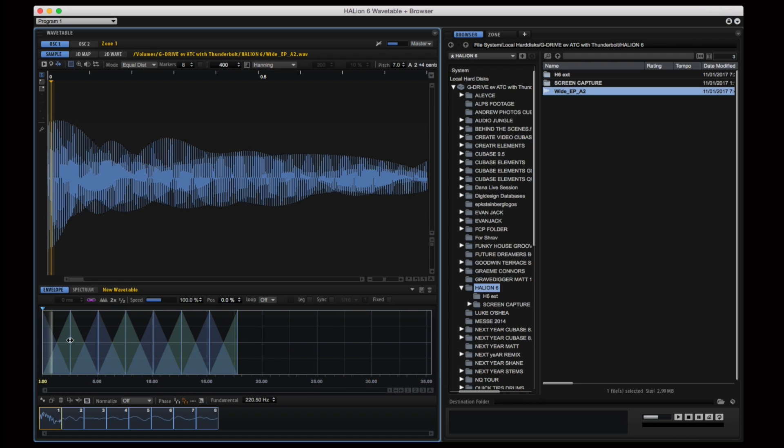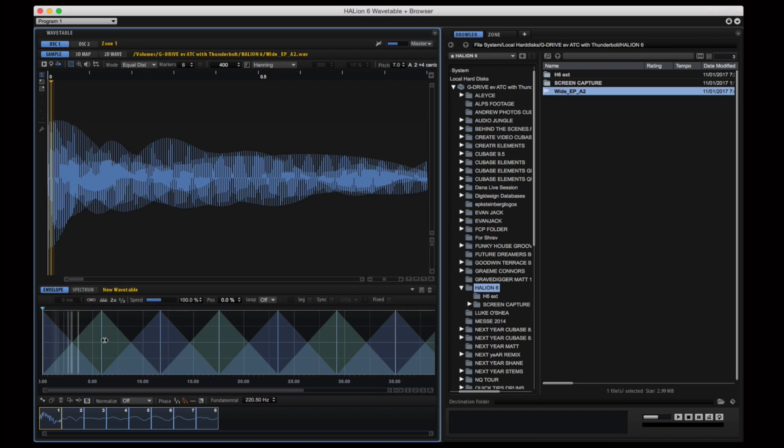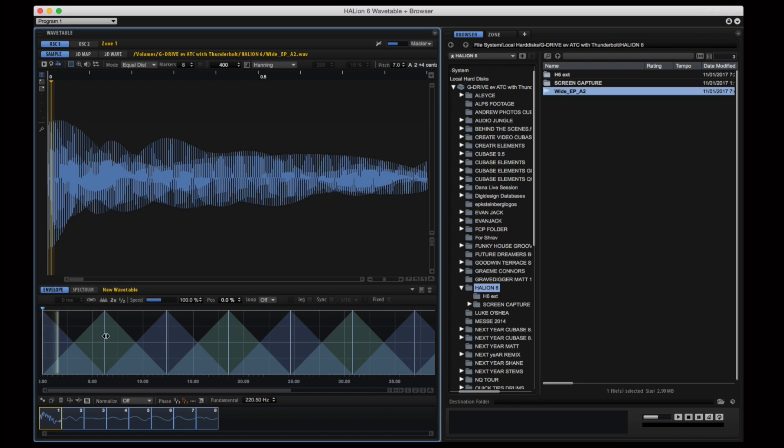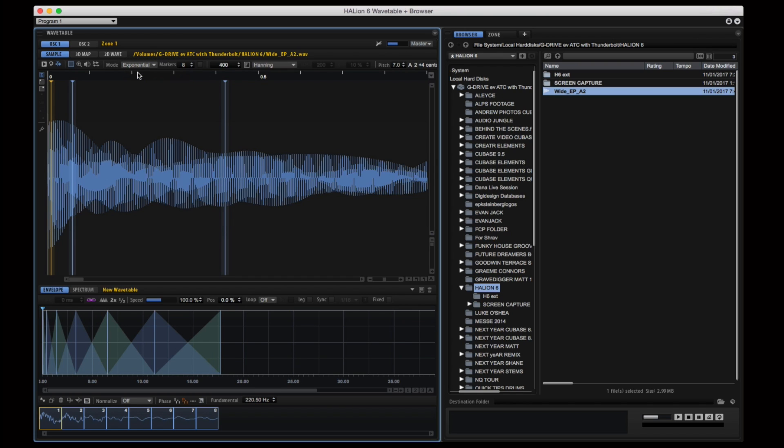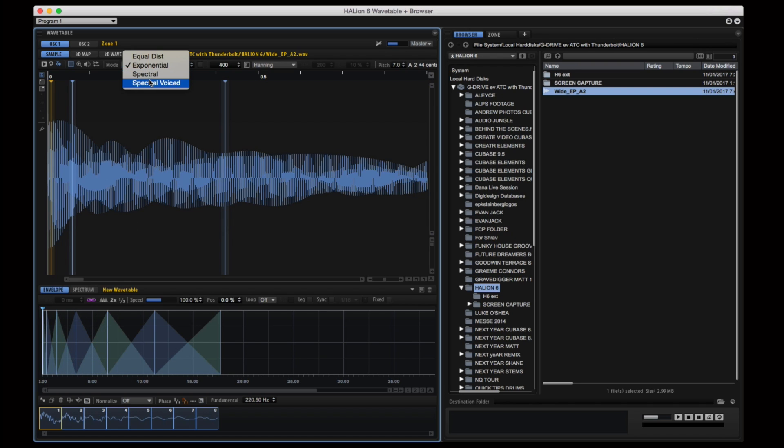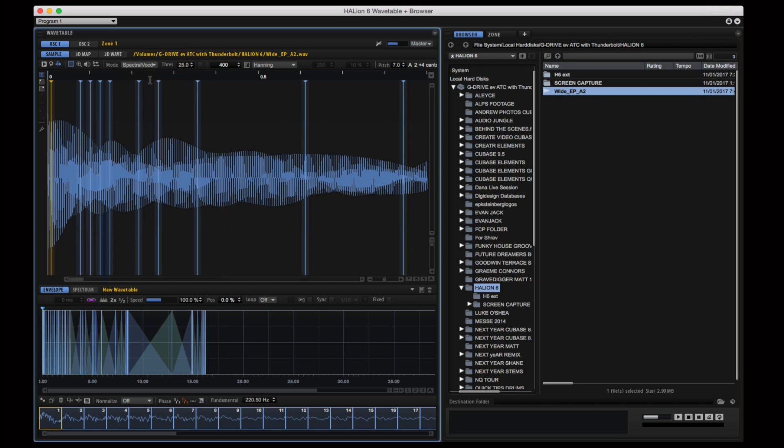But more importantly you'll be able to see and hear the crossfades and the envelopes that have been intuitively added to this wavetable which are very quickly created. And the most important aspect is there's no aliasing or artifacts. They are completely smooth.